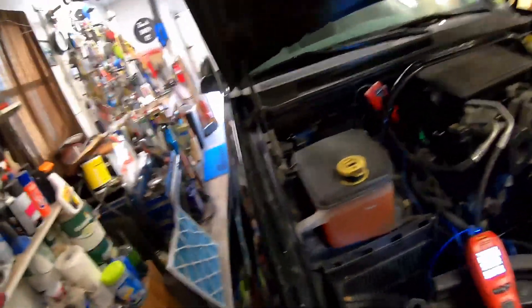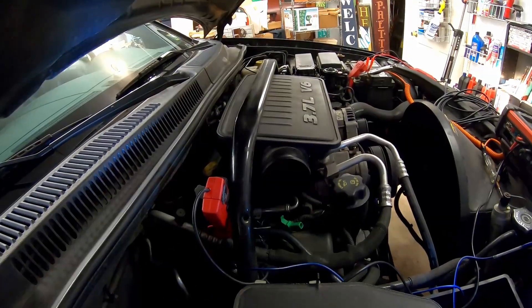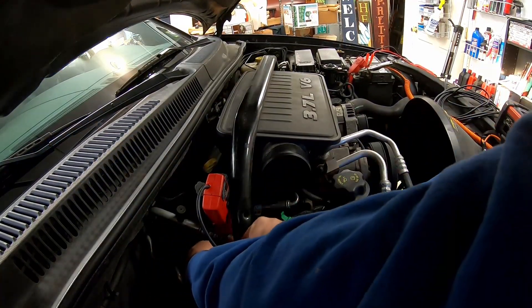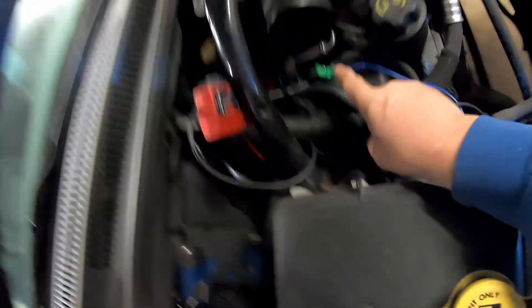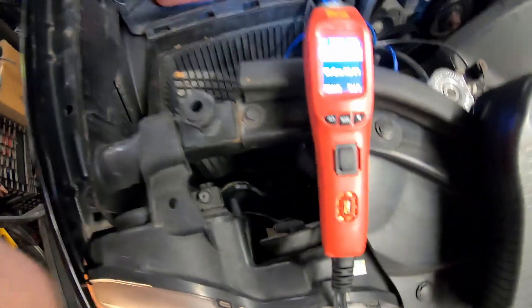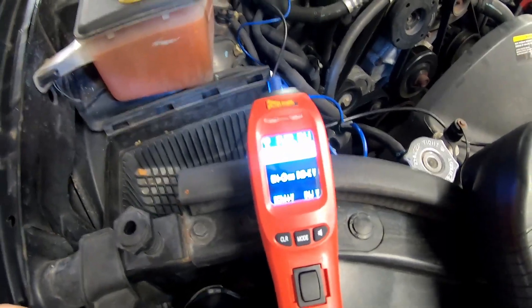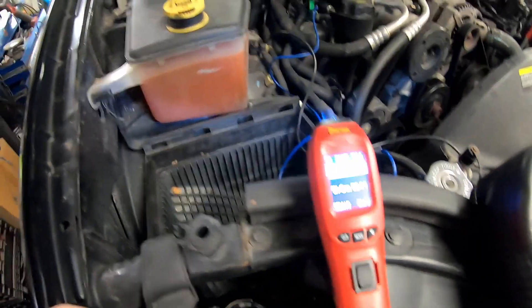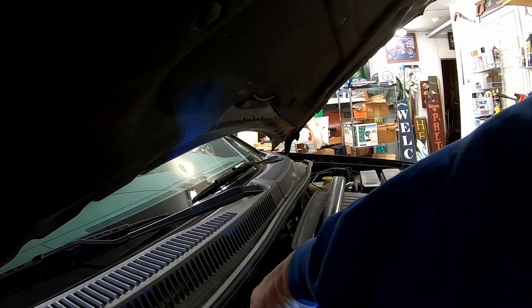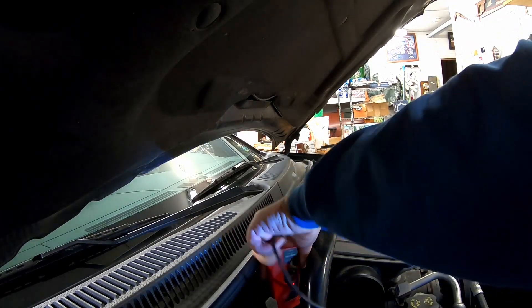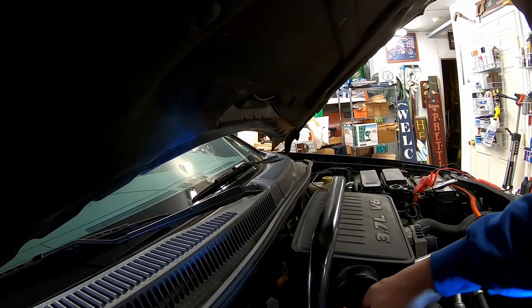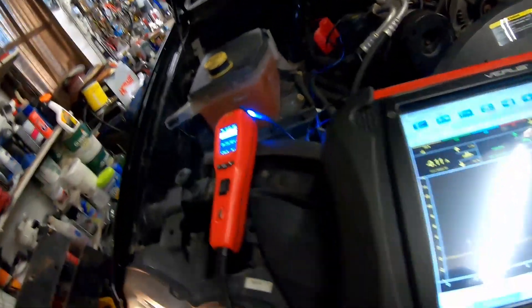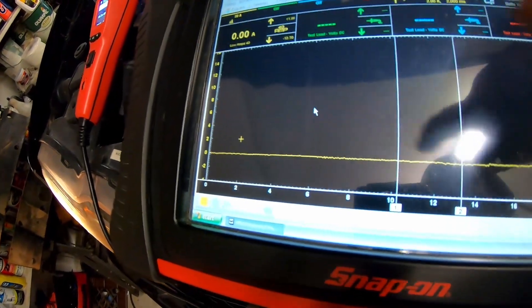When I hook up to the bad injector I lose everything, because the injector is causing an open circuit — there's nothing on that side. And the same way with the lab scope: when I switch over to the bad injector, you'll see a flat line — there's nothing.